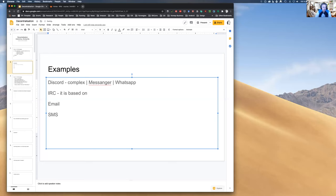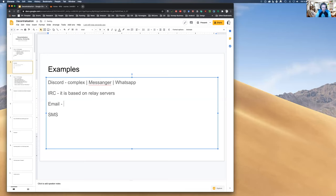IRC is based on relay servers connected to each other that relay messages. You connect to one server and send a message to a destination; if that destination is not on that server, the message is relayed to the server which has that destination. This is exactly the same with email and SMTP — relay servers following the protocol.